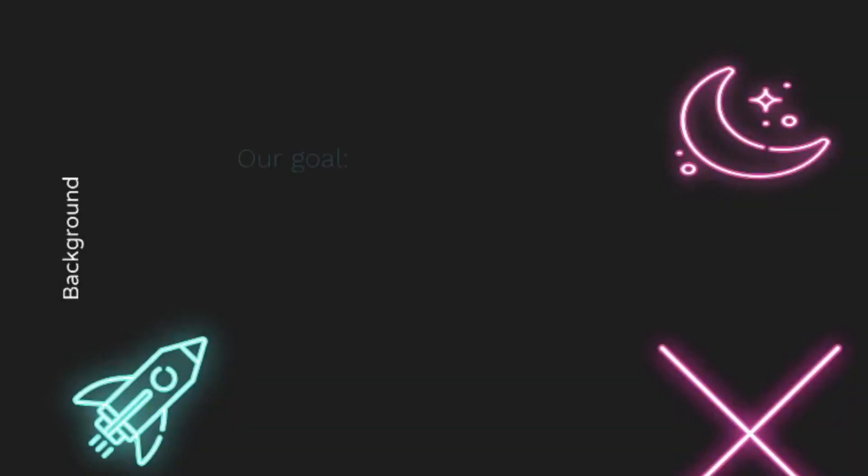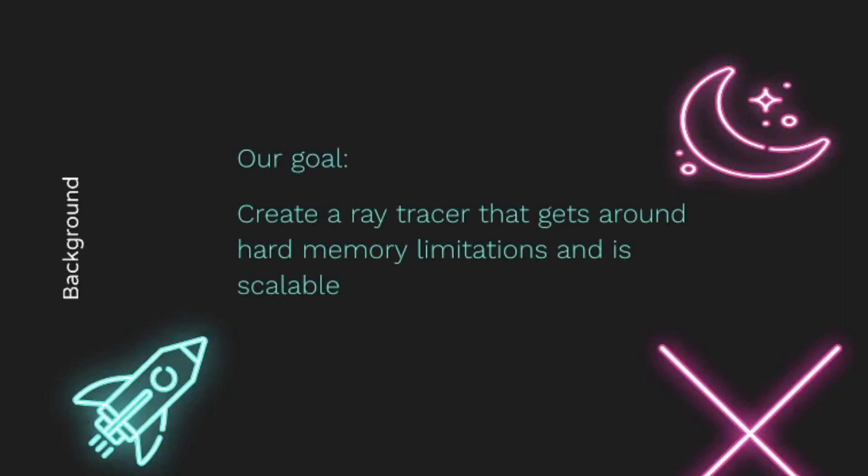Hopefully this and the render give you an idea of how big these files are and how difficult it is to render the full-size image. Our goal was to create a ray tracer that gets around these hard memory limitations and is scalable. For this, we turn to Apache Spark.